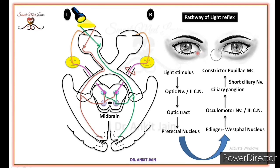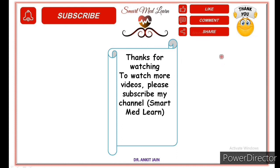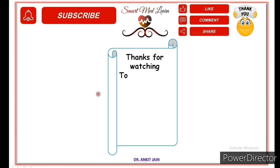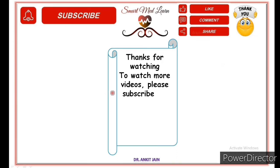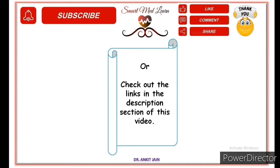This phenomenon we call Light Reflex. Lesions of the light reflex pathway will be discussed in the next part. For the next part, please click this link. Thanks for watching. To watch more videos, please subscribe to my channel SmartMedLearn and go to the playlist, or check out the links in the description section of this video.